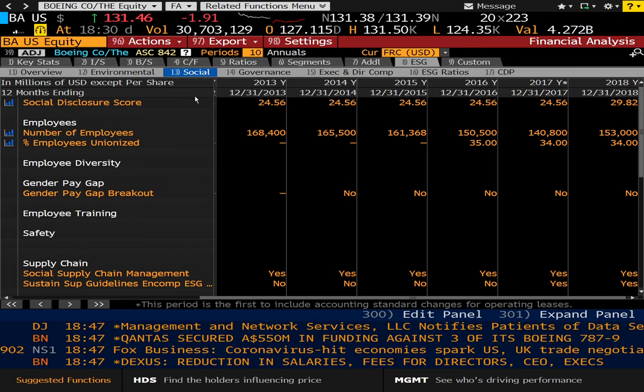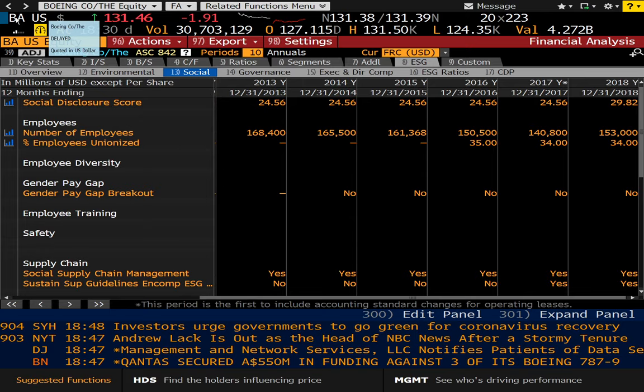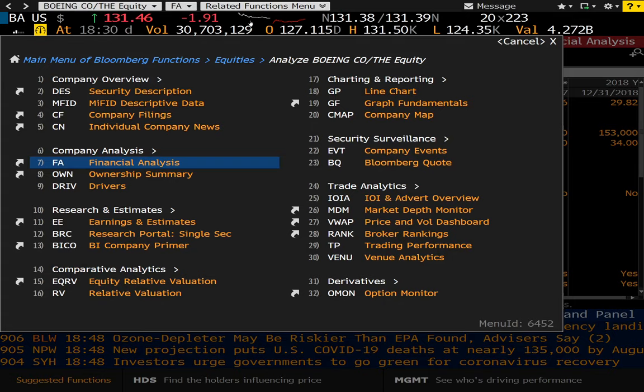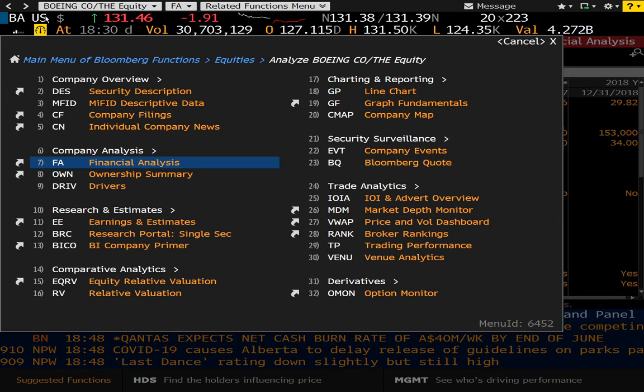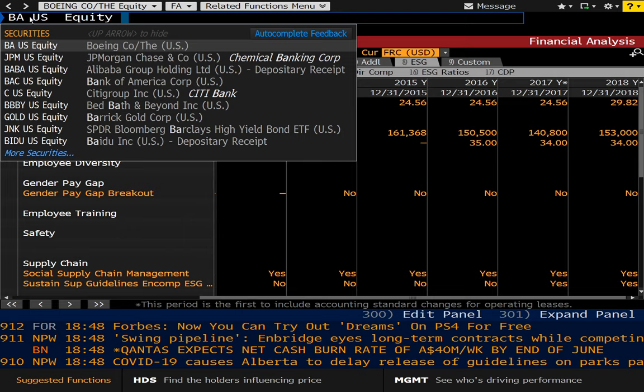Now, as a trader, when I pull up a security here, I usually shortcut my way through the commands. For example, you'll see each of these sections has their own subcommands. So for instance, let's say I wanted to get the Bloomberg quote for Boeing from the menu up here. I would just type in BA, U.S., equity, BQ.